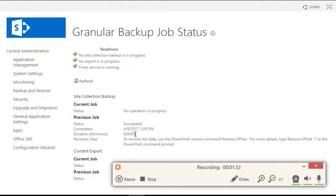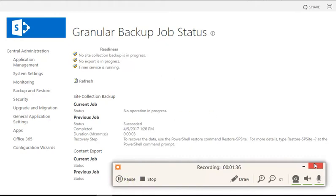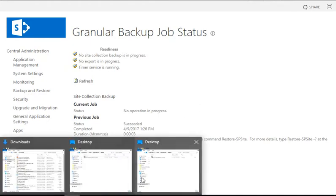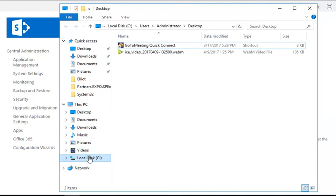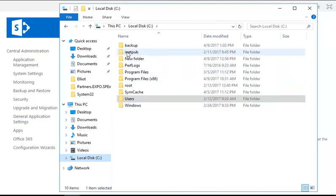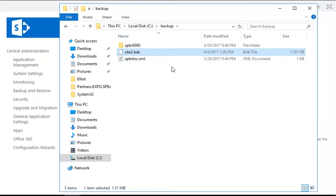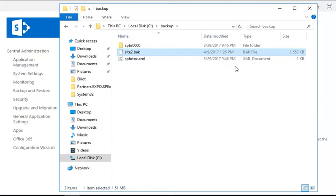So now after some time we see the operation is over and it succeeded. If you go to the location, you're going to see this file that we created right now. There is no content in the site collection, so you do not have any huge file size here.